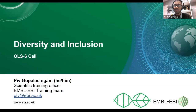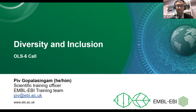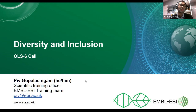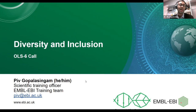Can everybody see my screen? Fantastic. If I'm going too fast, please grab my attention — feel free to unmute, or organizers and co-hosts can let me know if I'm going too fast or trailing off on a tangent or going over time. My name is Piv Copalasingham, my pronouns are he/him, and I'm a Scientific Training Officer at the European Bioinformatics Institute in the training team, based in Cambridge, UK. My email is piv@ebi.ac.uk.